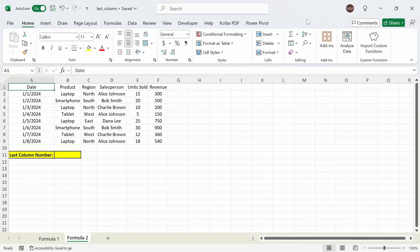The second formula I'm going to show you will be much more efficient than the first one and possibly easier to use as well. This formula uses a combination of the LOOKUP function and the COLUMN function to find the last column number based on any row.